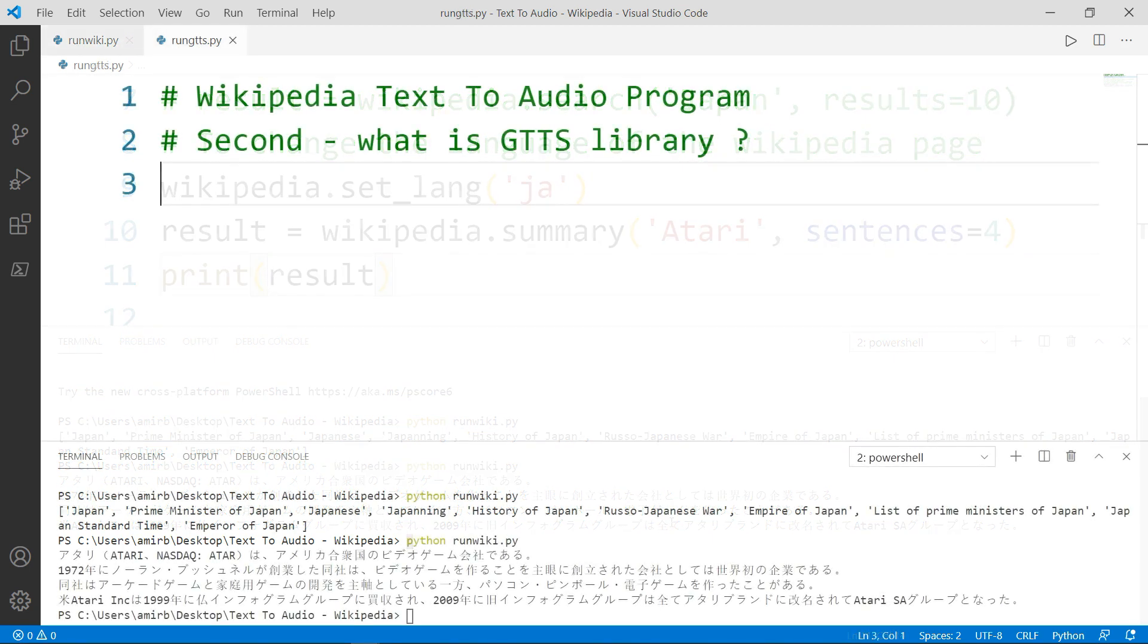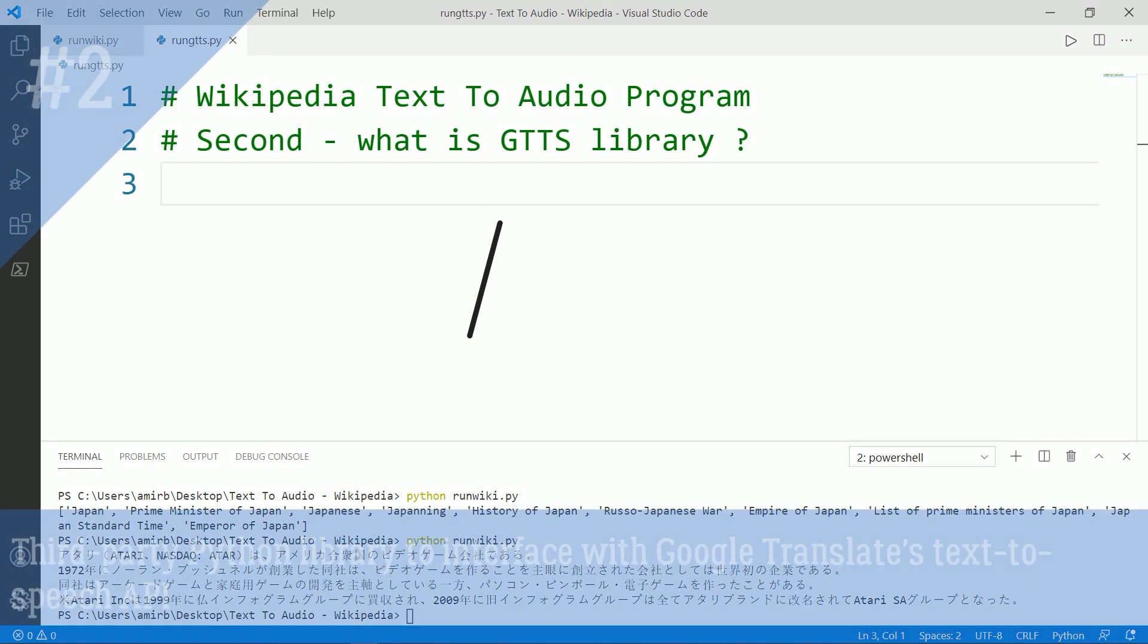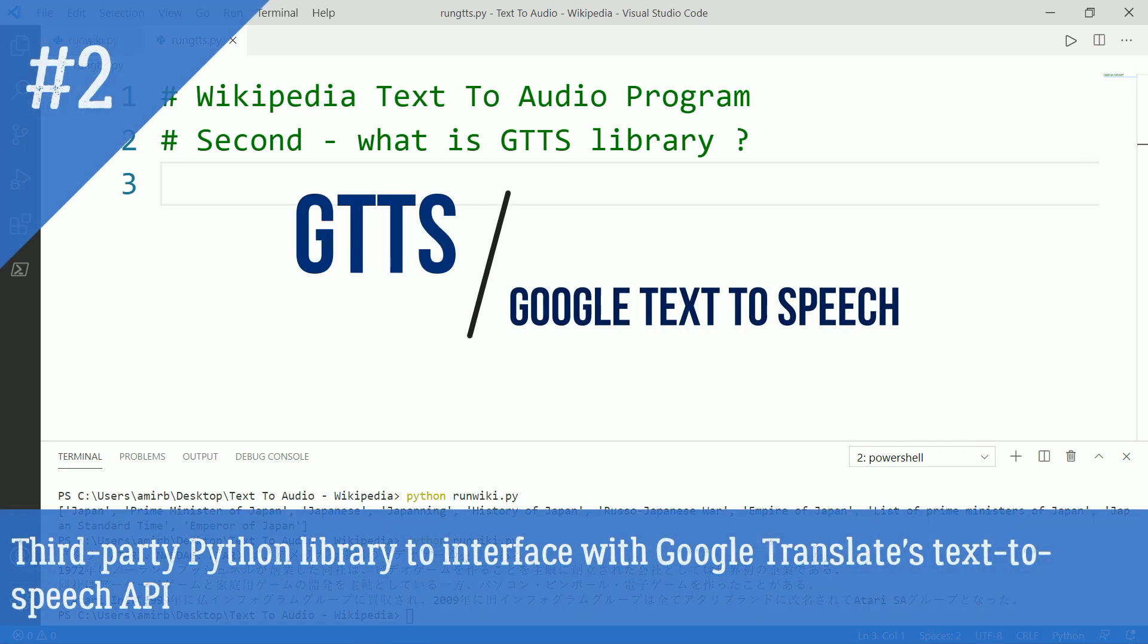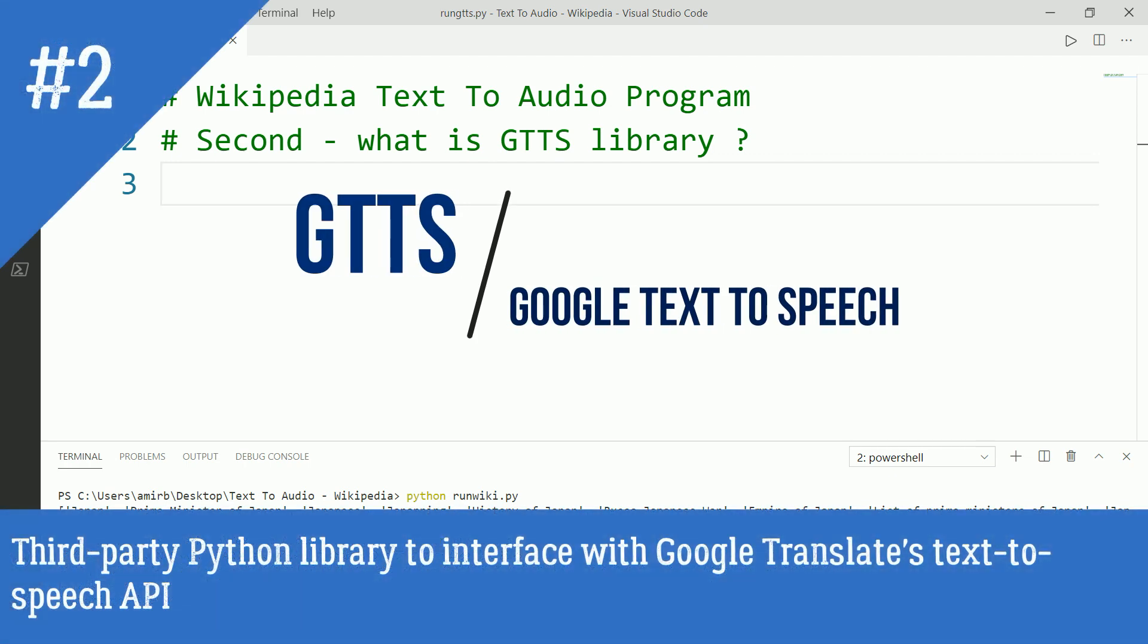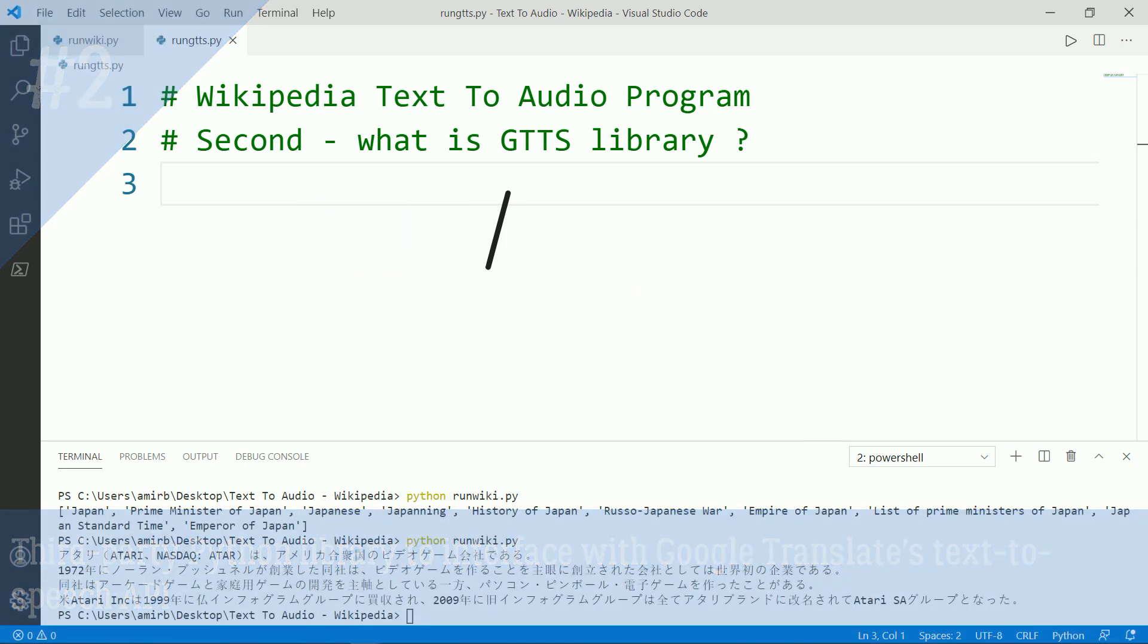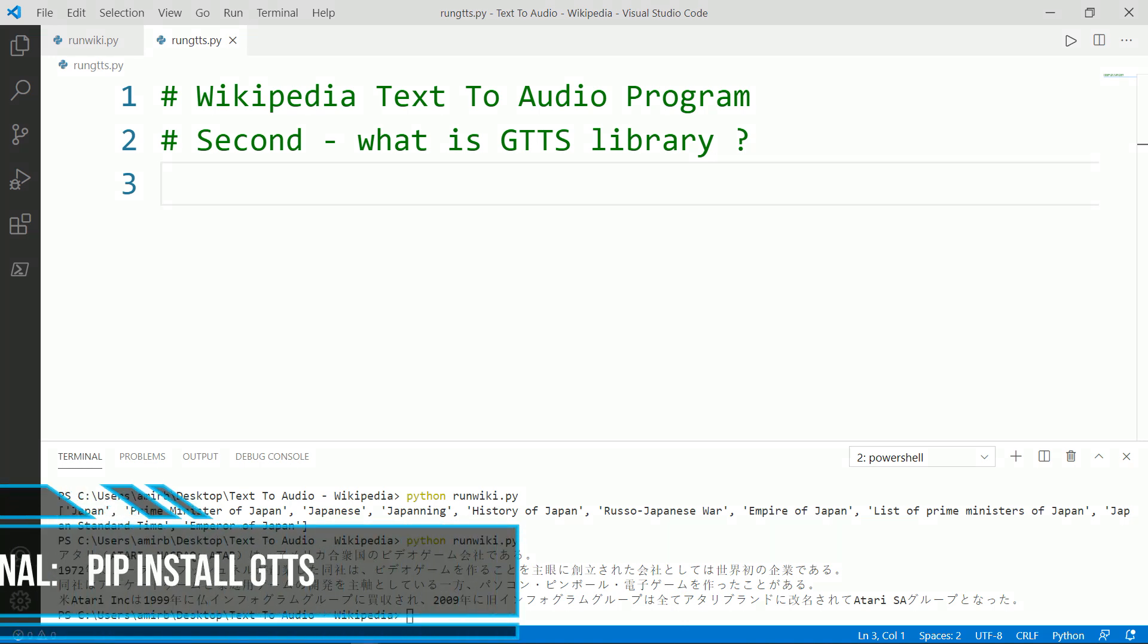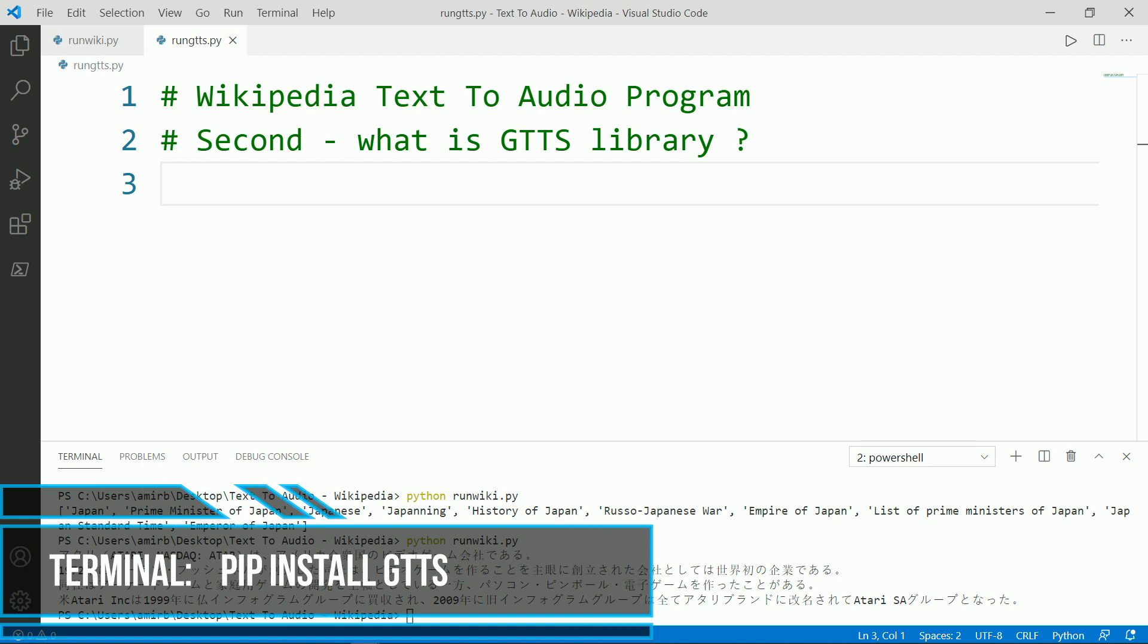What is GTTS library? GTTS or Google text to speech is a third party Python library to interface with Google Translate's text to speech API. And as it is a third party Python library, we need also to install it via pip install GTTS, like you see on the screen.